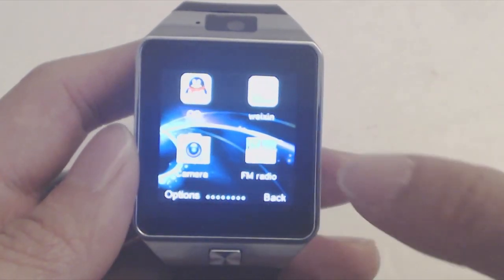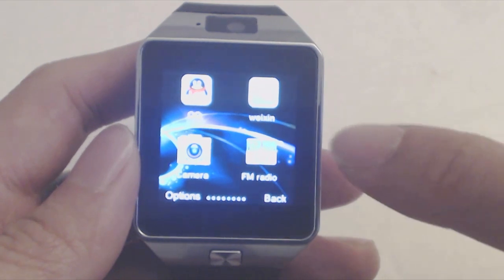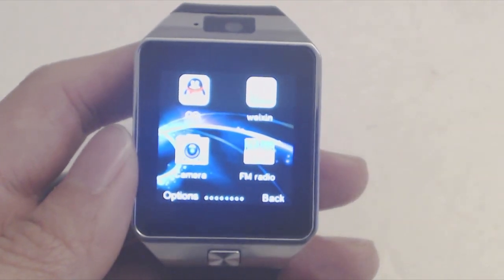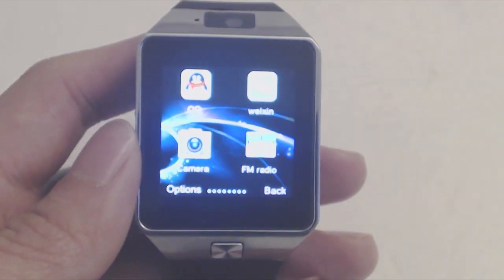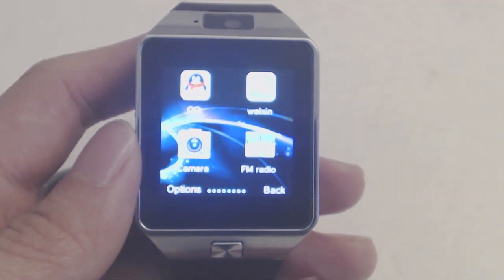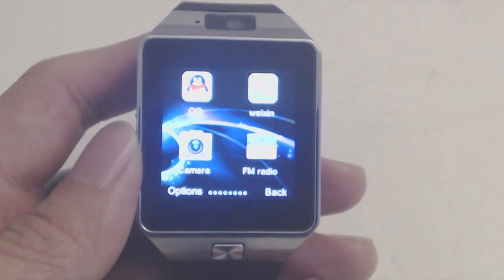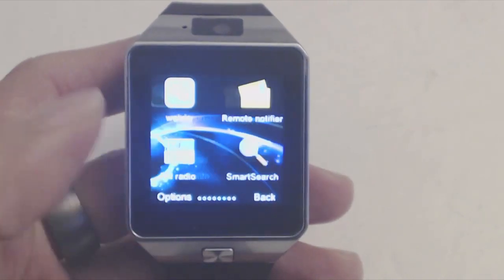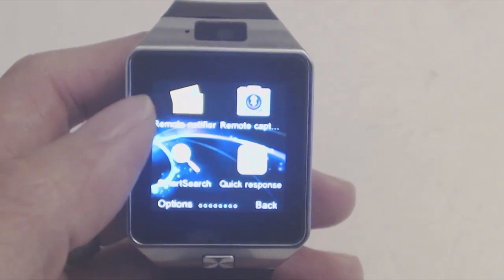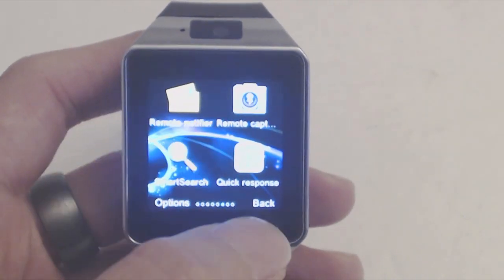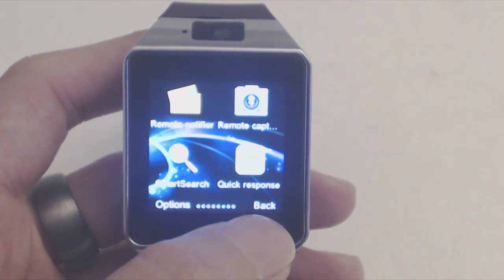There are even a few chat apps installed like QQ and Weixin. In order to take full advantage of the watch's features when paired with your phone, like reading text messages, using the watch as a trigger for your phone's camera, and push notifications,